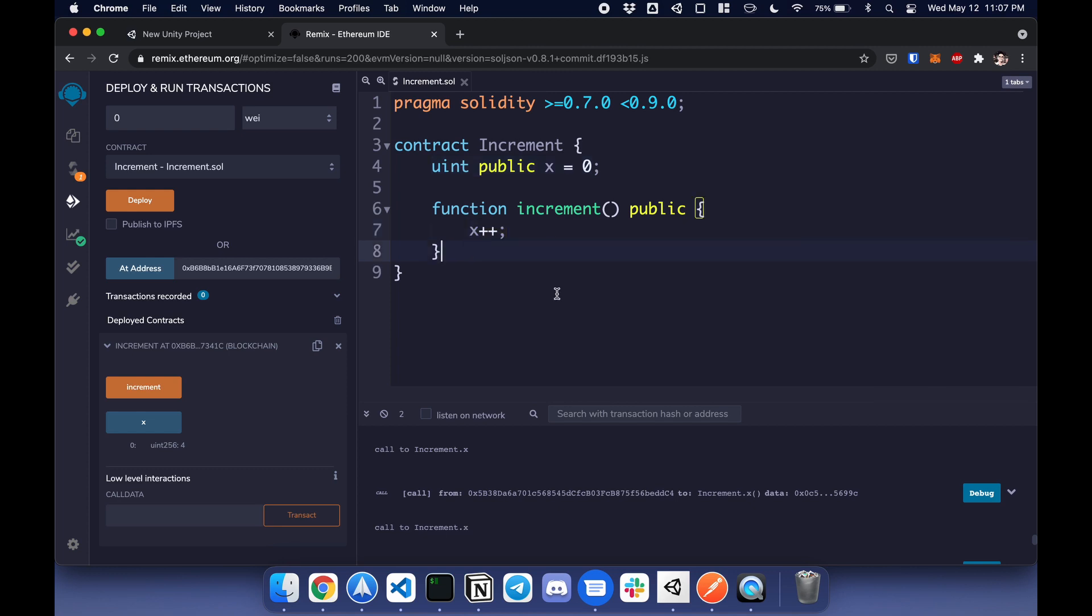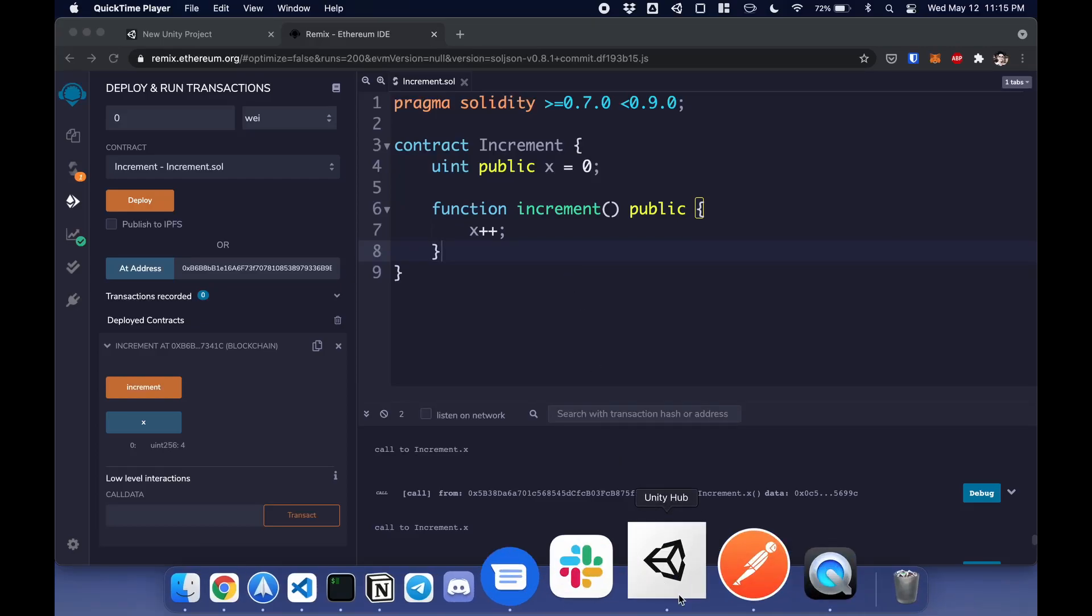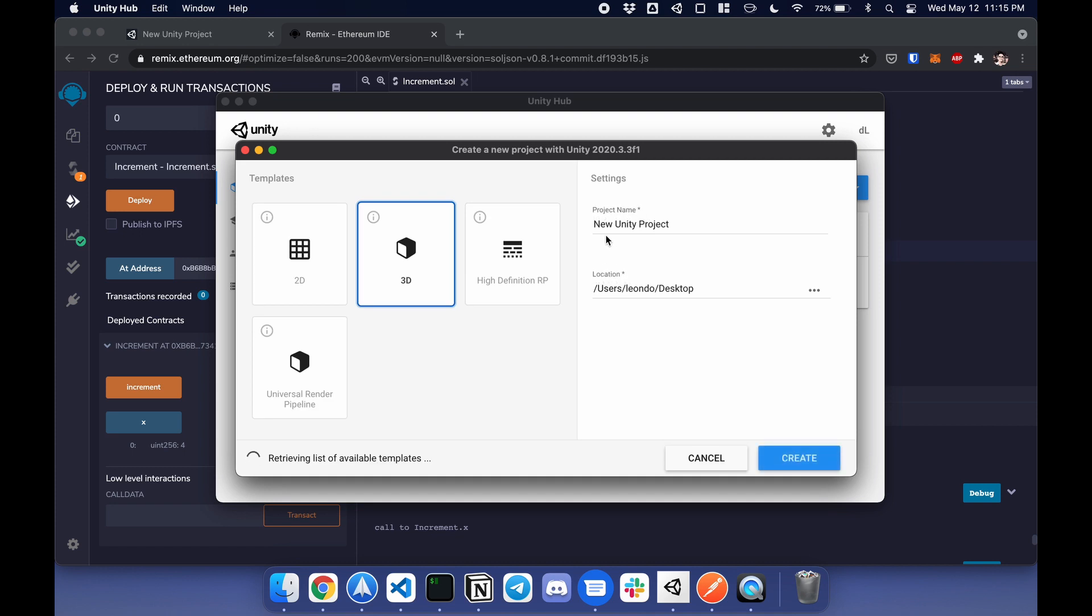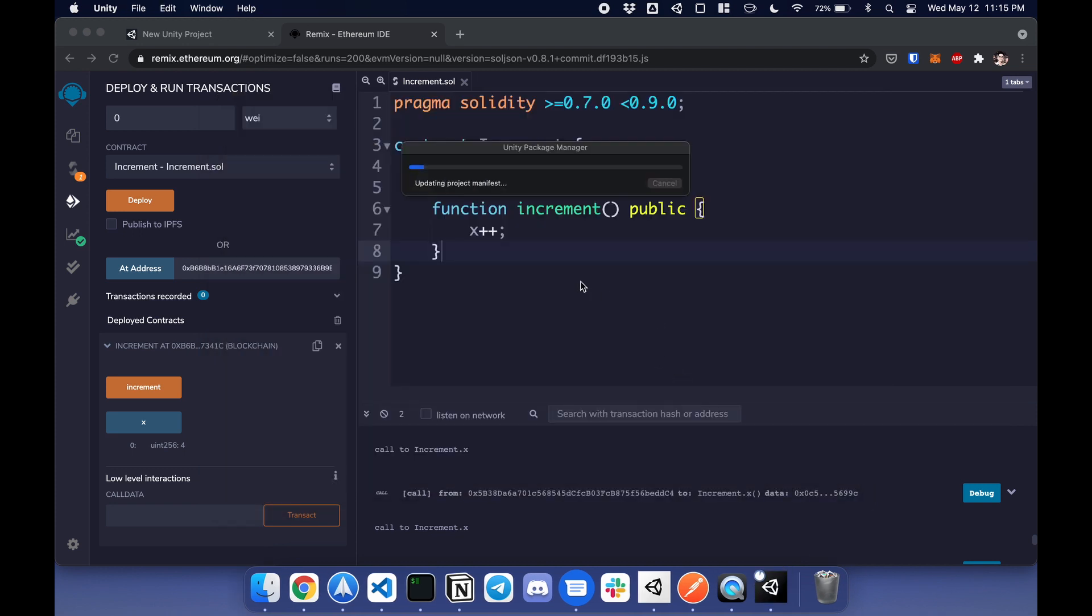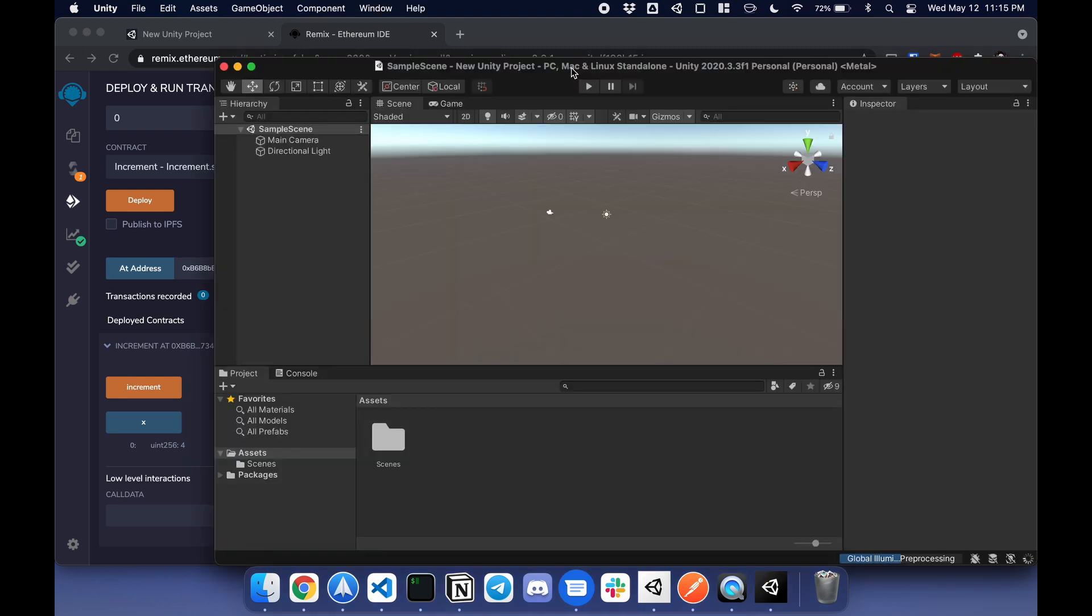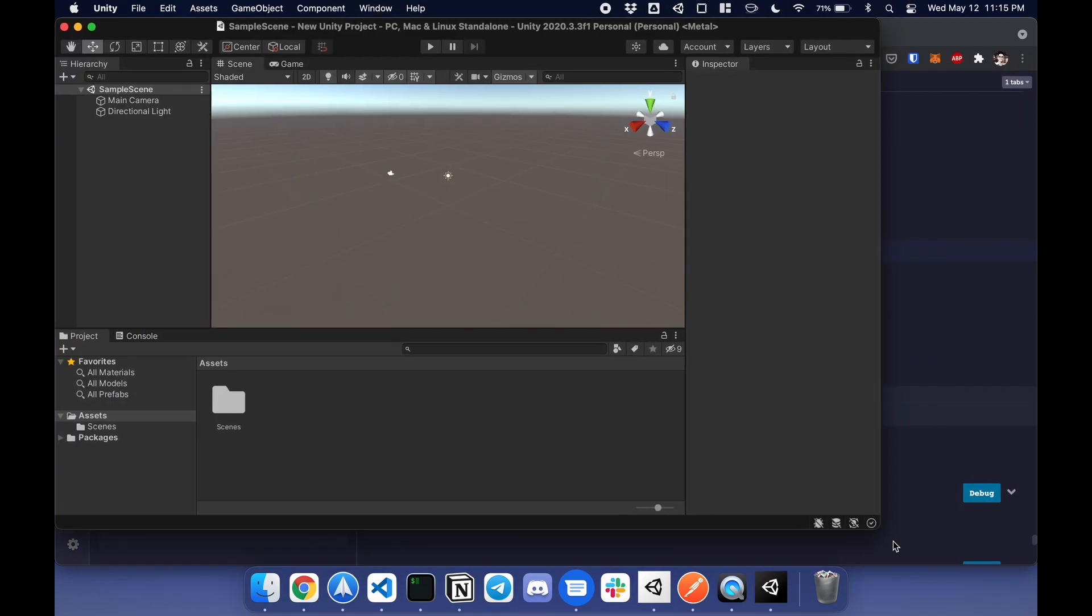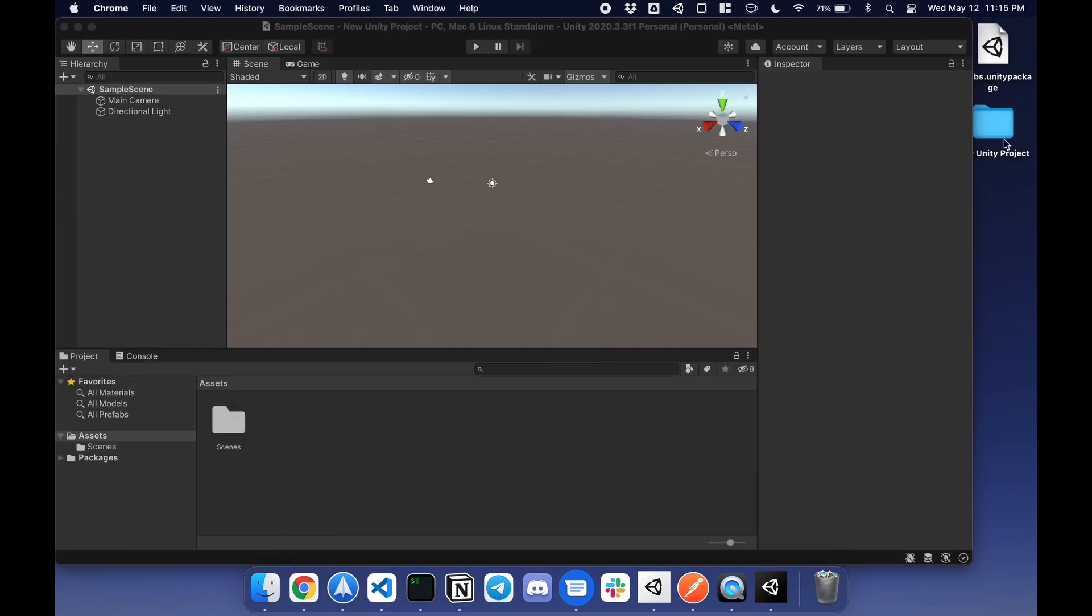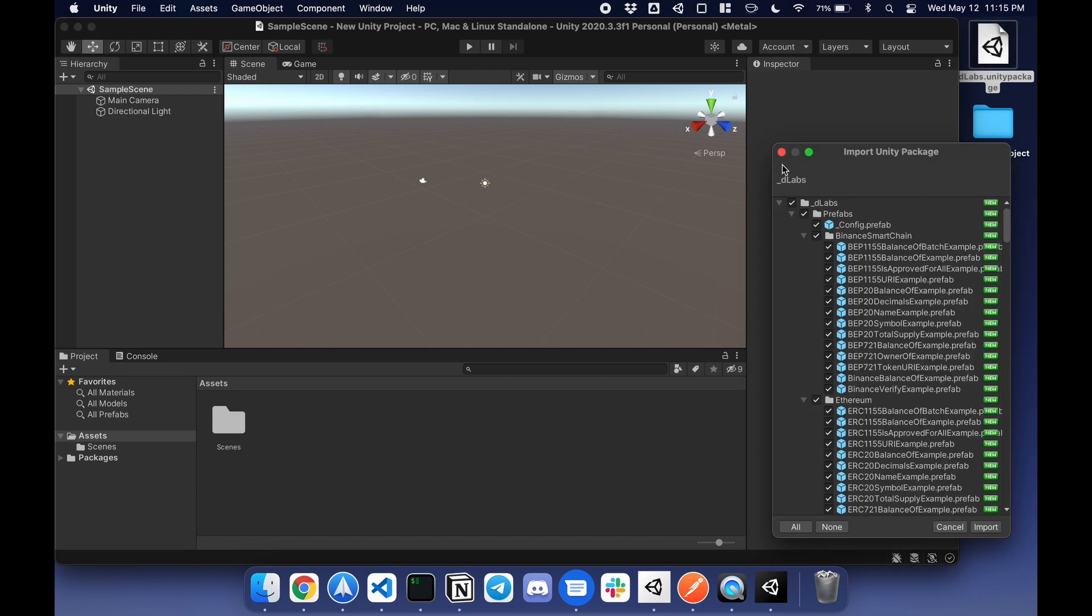Let's get started. I'm going to create a new Unity project, save it on my desktop. Next, I'm going to import the SDK by double-clicking import.